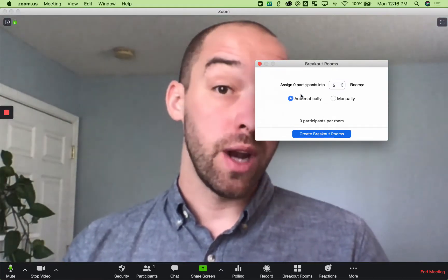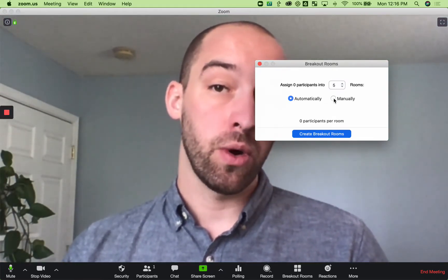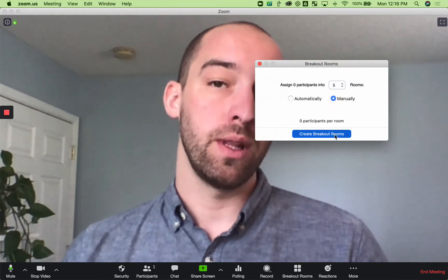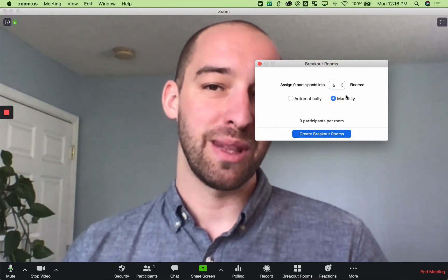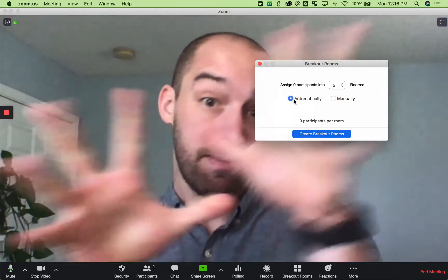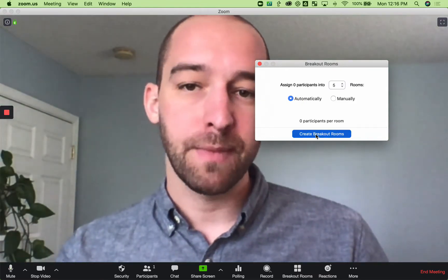You can automatically assign people or manually assign people, which I would not do with large groups. Automatically, it just automagically separates you out.